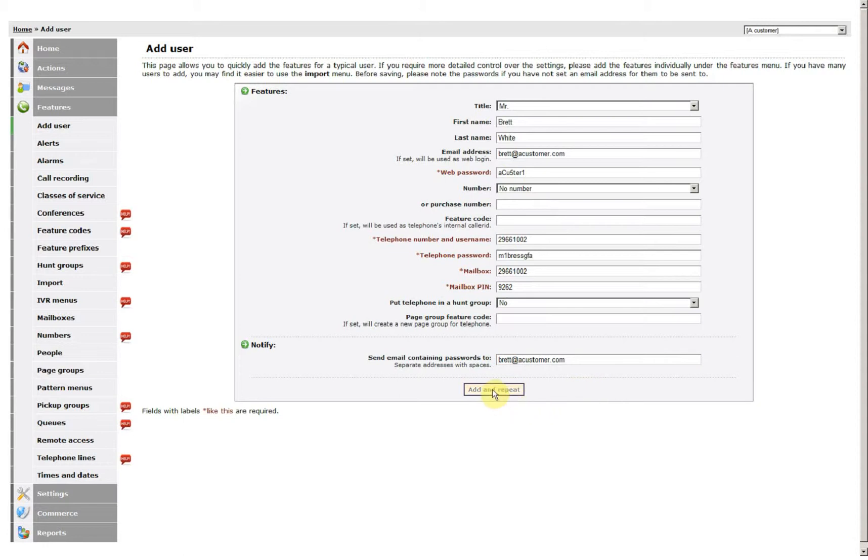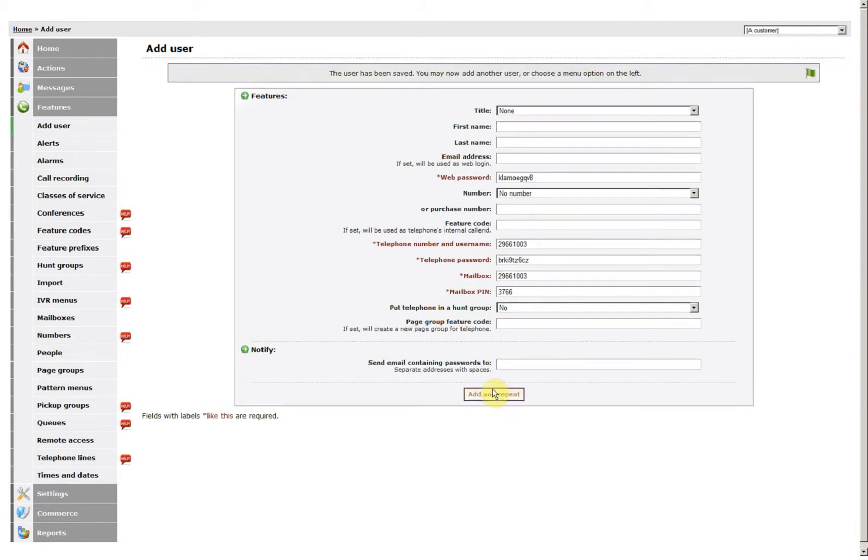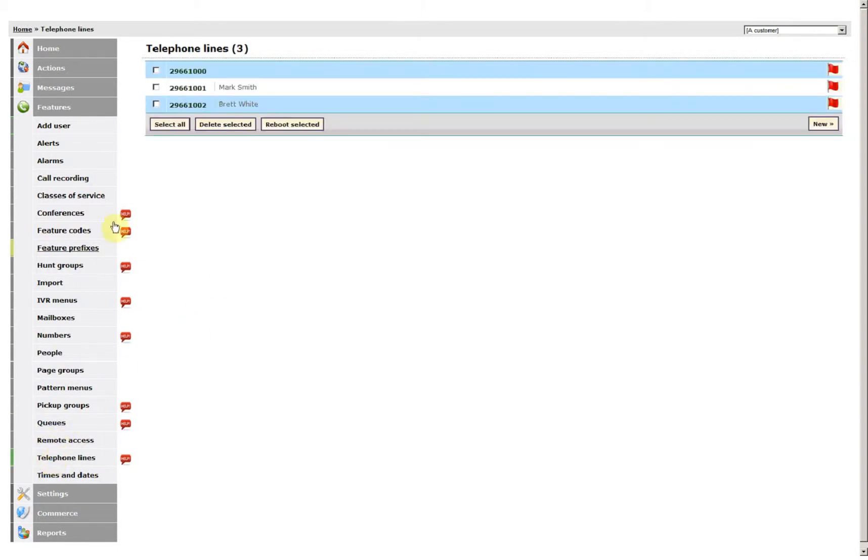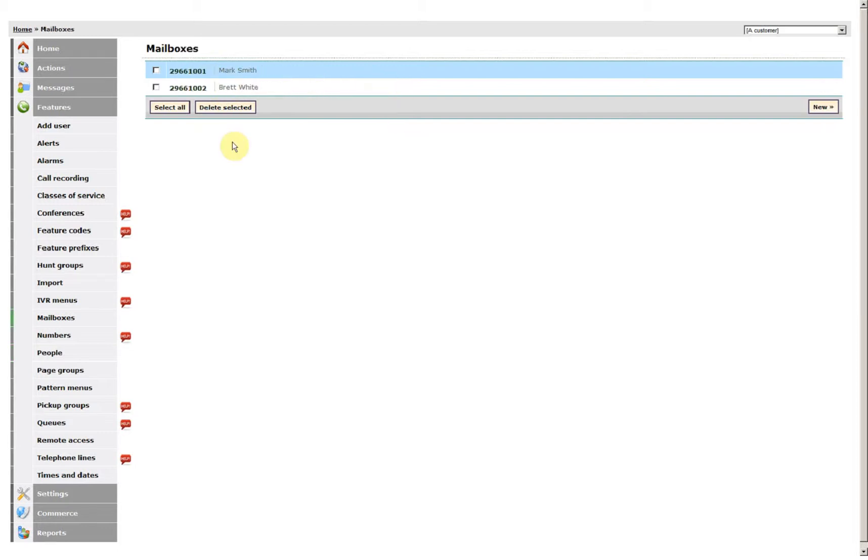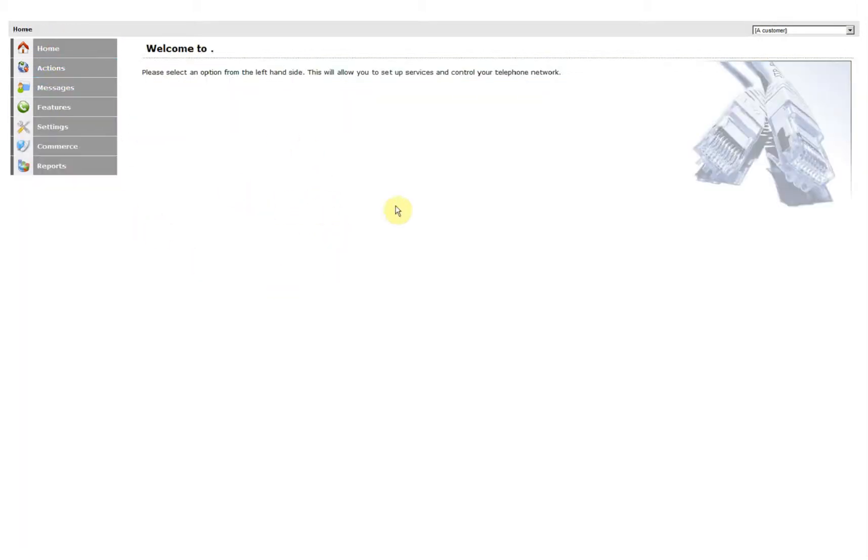Then you can add and repeat. That has now set up the telephone, the user, the person, and the mailbox too. Now let's go ahead and repeat.